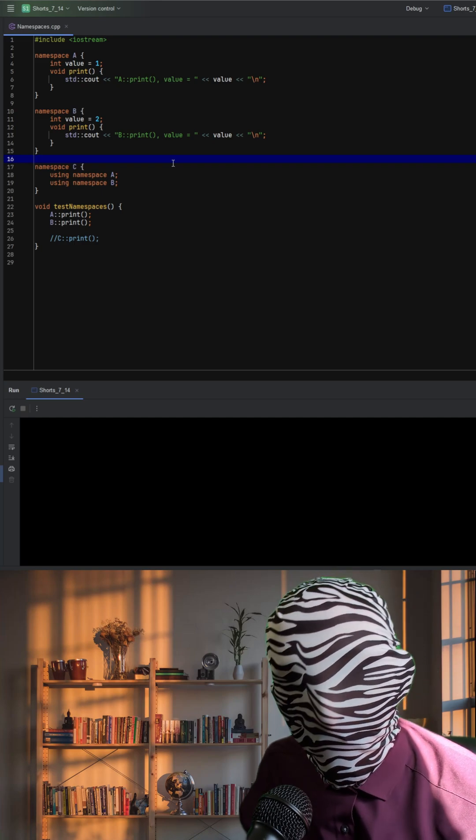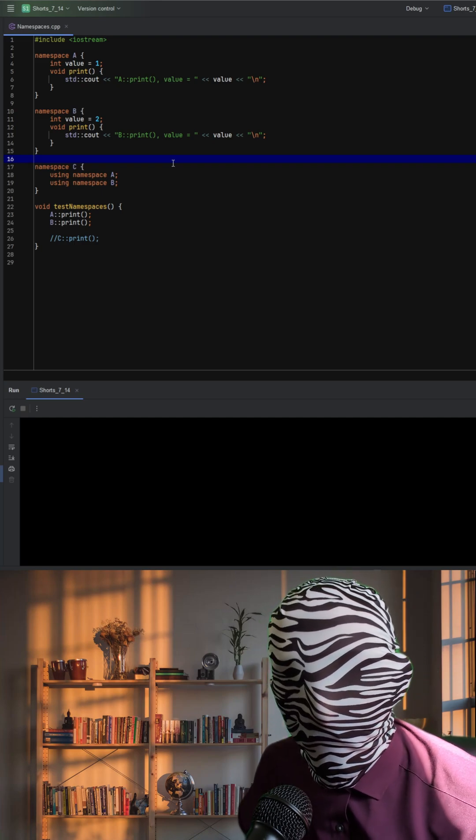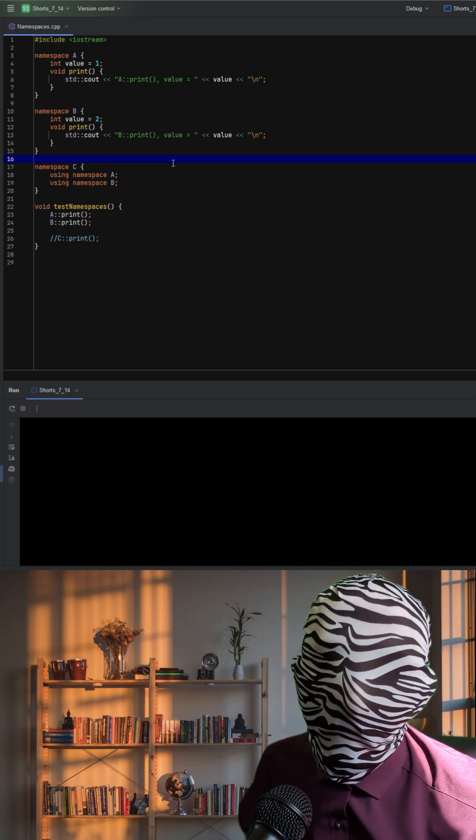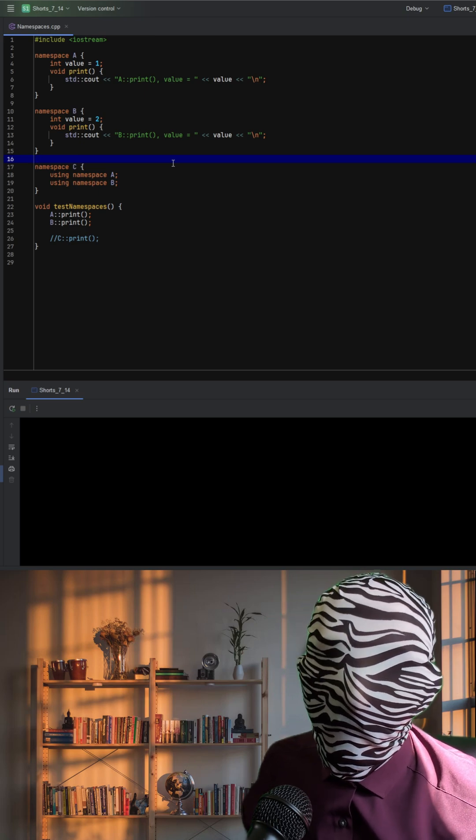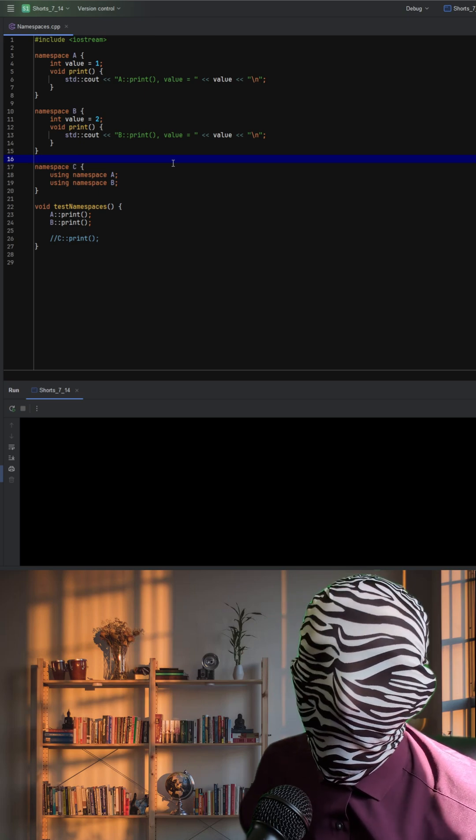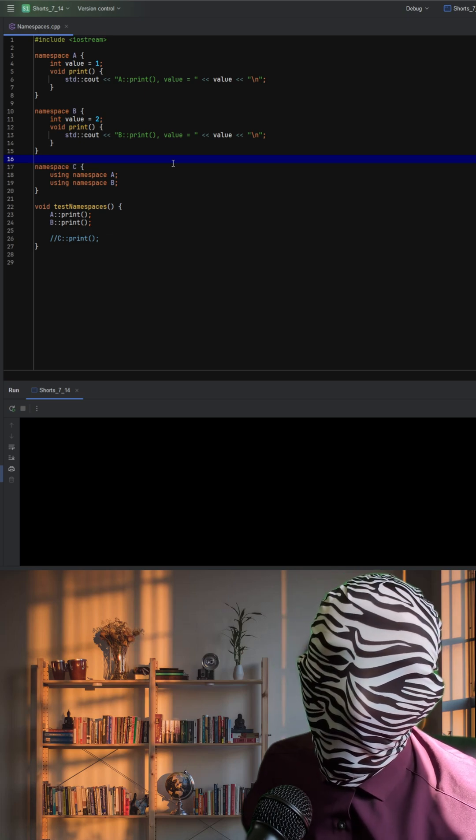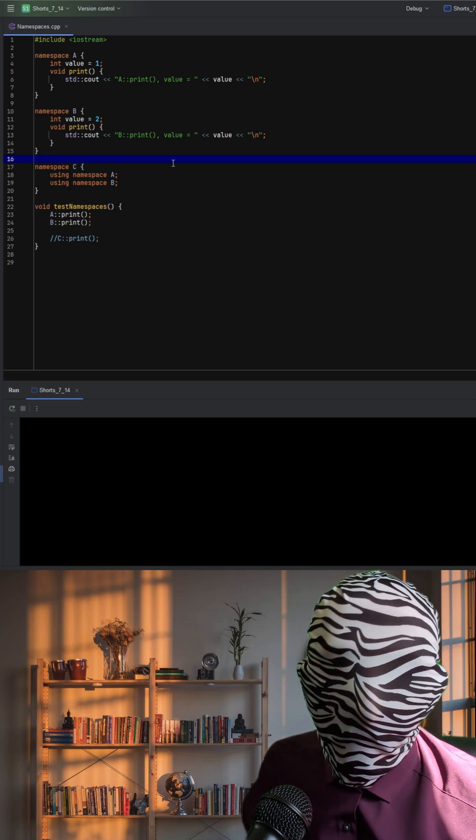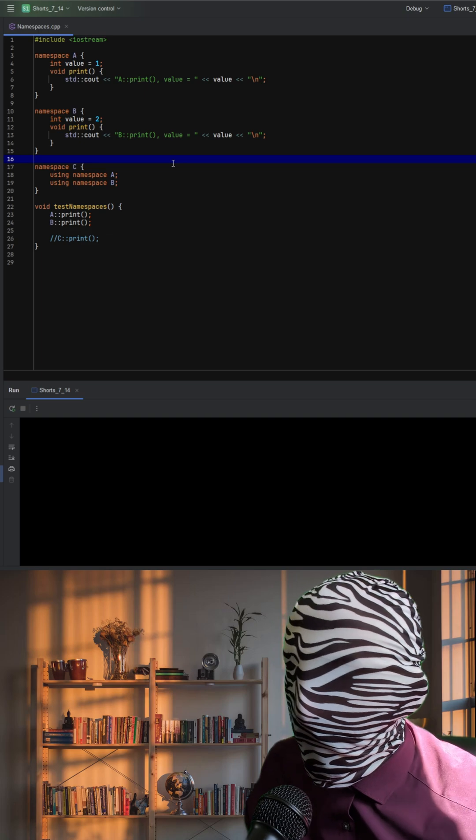This C++ code demonstrates how namespaces can be used to organize code and how name conflicts can occur when multiple namespaces are combined. In C++, a namespace is a way to group related variables and functions together to avoid naming collisions.